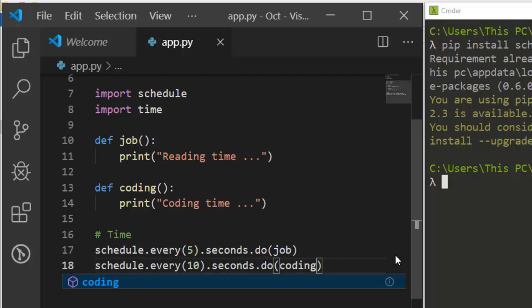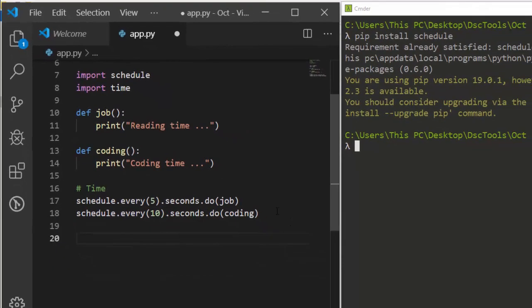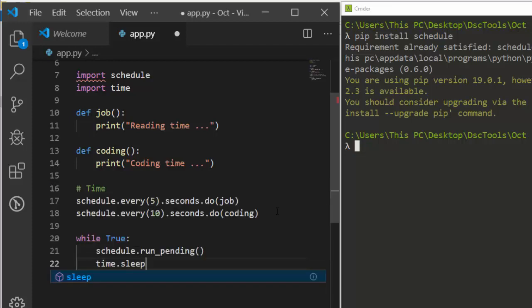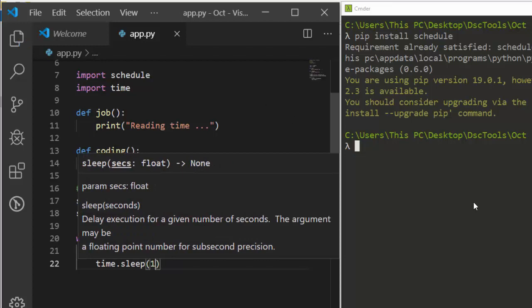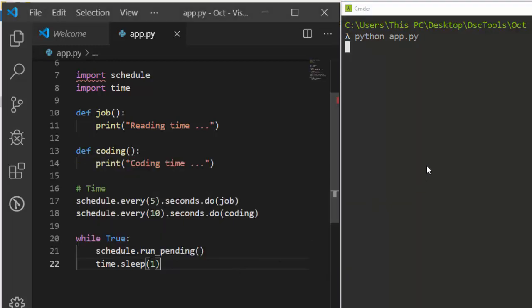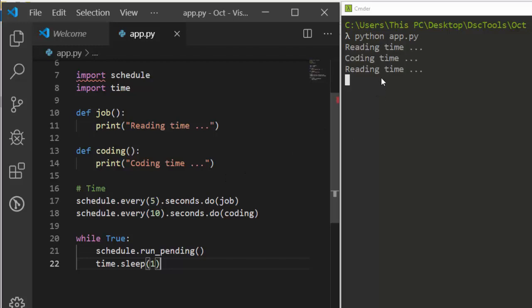The next step is to set up the run loop using while True, then schedule.run_pending(), and time.sleep(1). That's why we import time. Let's run it — every 5 seconds it prints 'reading time', and every 10 seconds it prints 'coding time'. That's working perfectly.